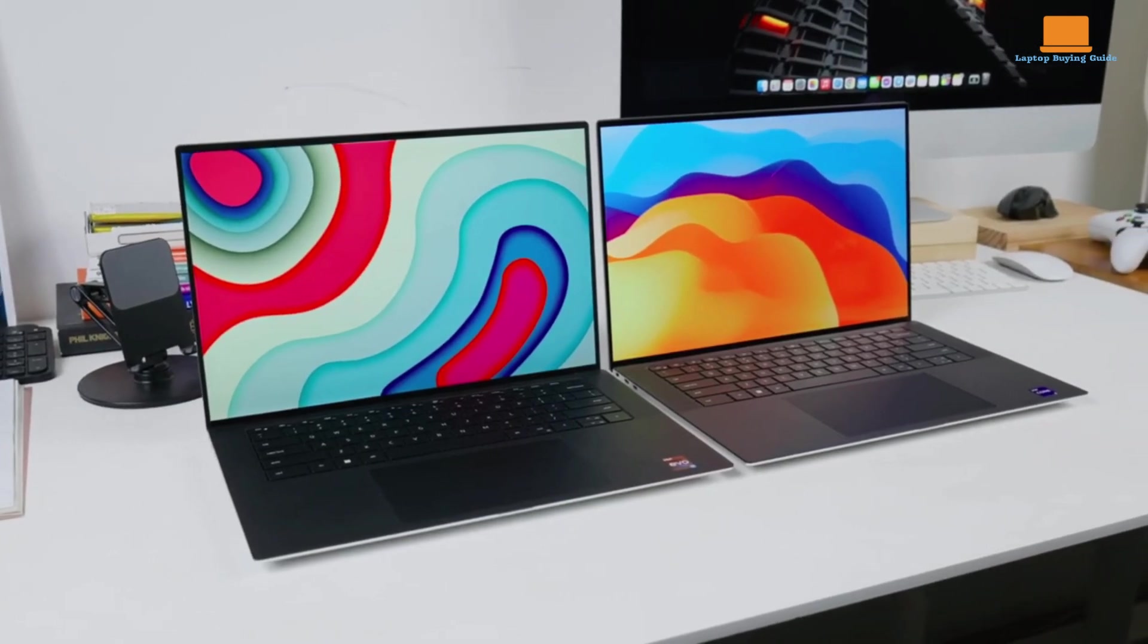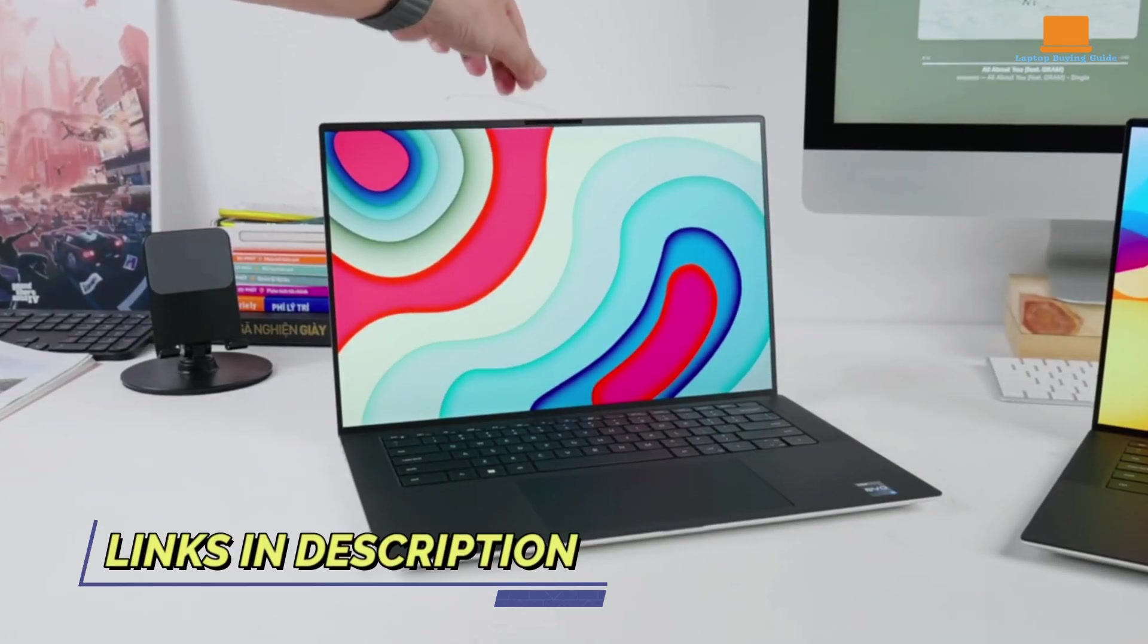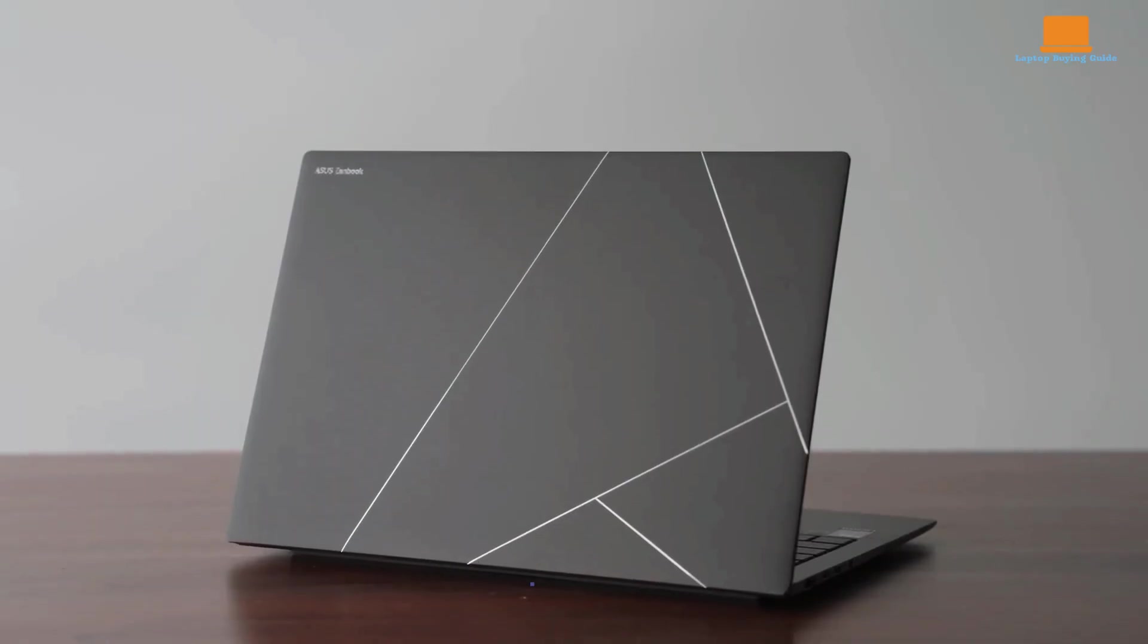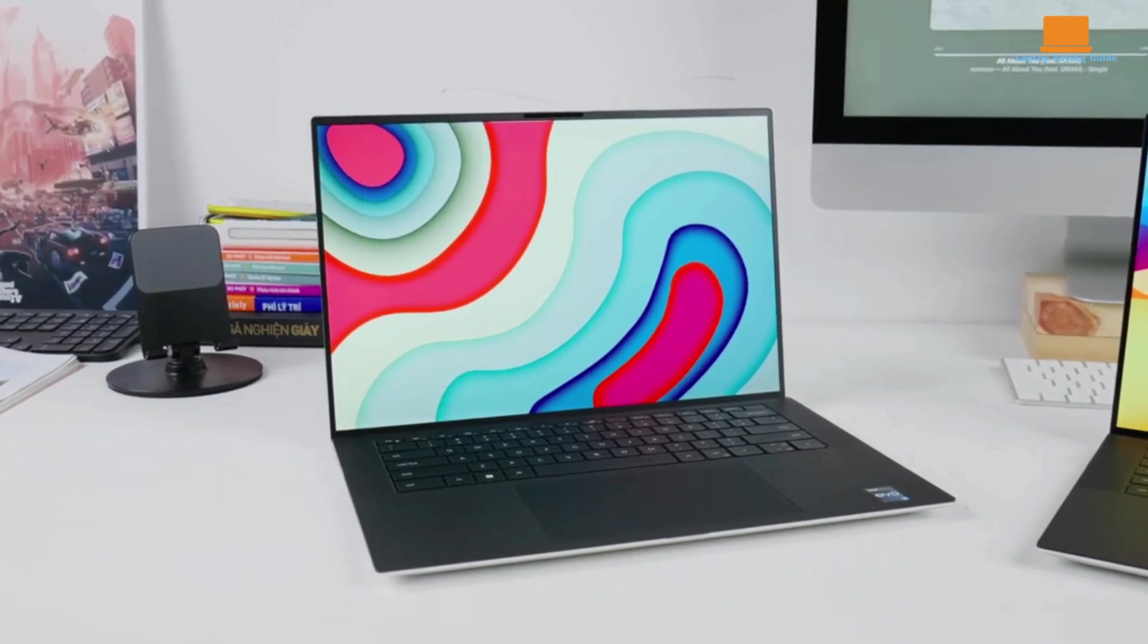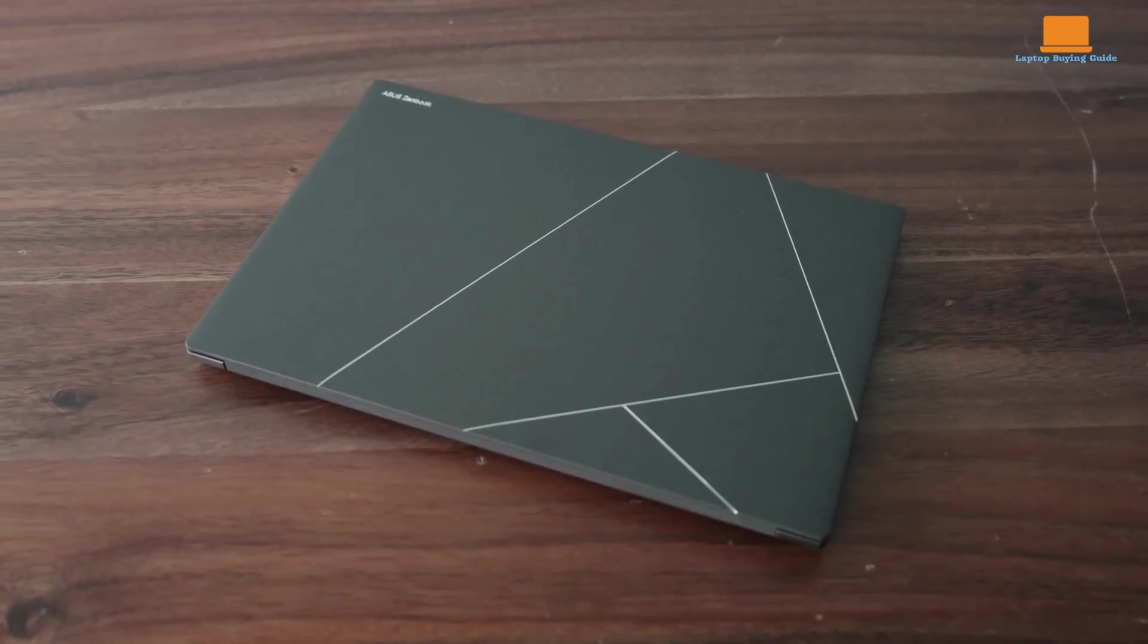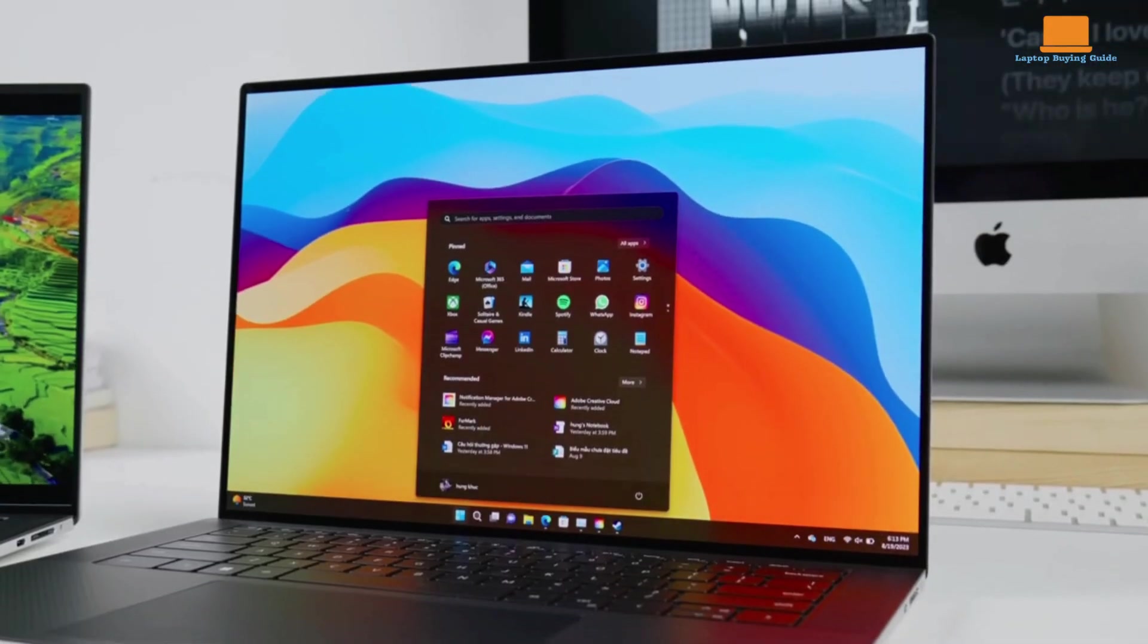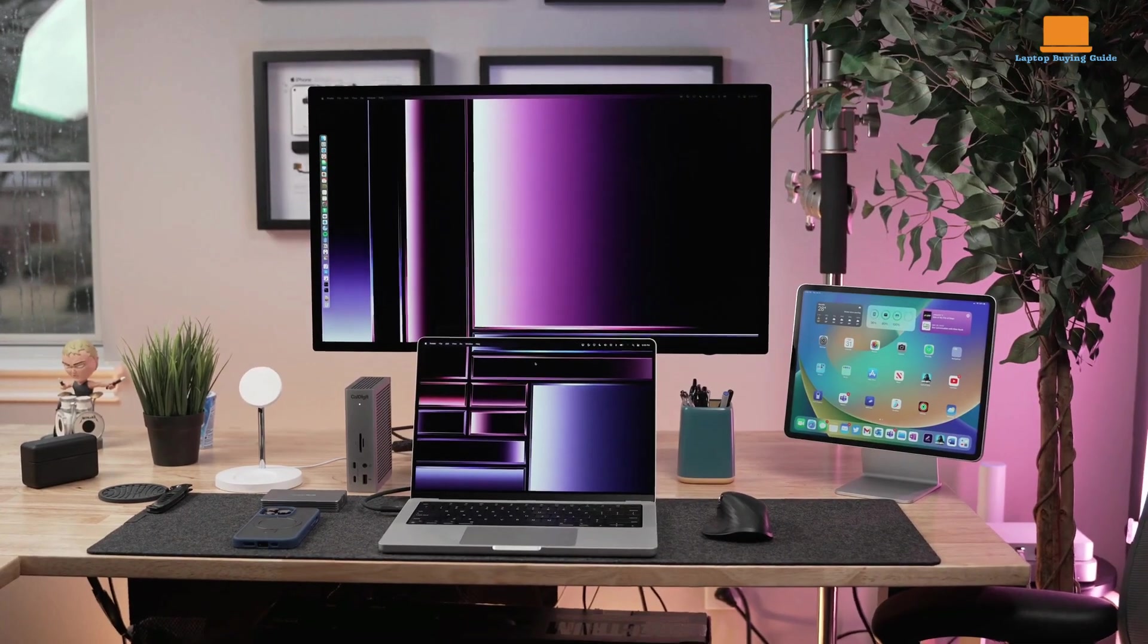Welcome to our in-depth comparison of three powerhouse laptops: the Dell XPS 15, the MacBook Pro with the M2 Max chip, and the Asus ZenBook S14. With the tech landscape continuously evolving, choosing the right laptop for your needs can be challenging, especially in 2024. Each of these models brings something unique to the table, from design and performance to battery life and usability.